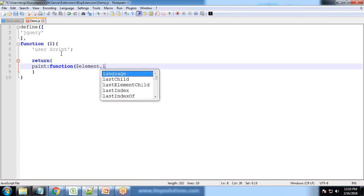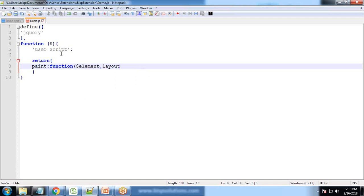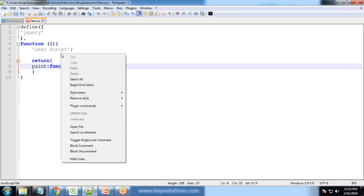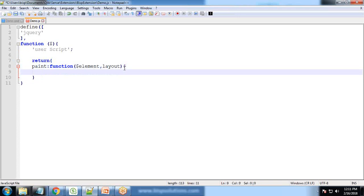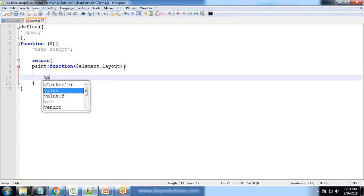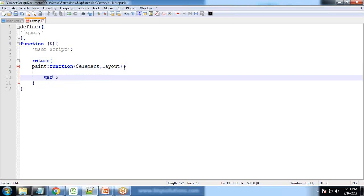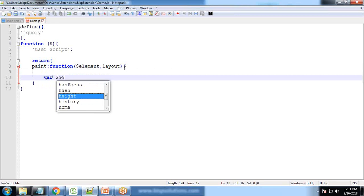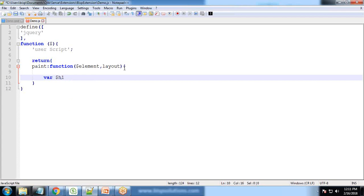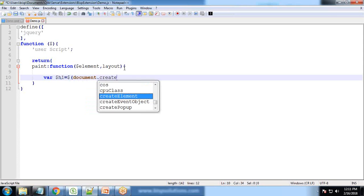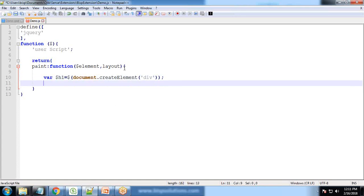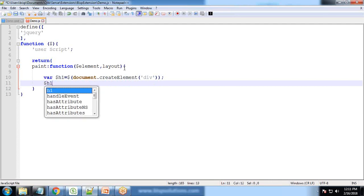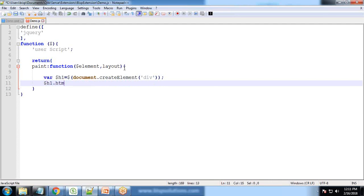So I'm creating a variable here where dollar, let's say I'll give name as h1, is equal to dollar document.createElement. And here I'm creating one element as division. Then we are assigning HTML to this. So dollar h1.HTML and I simply write hello sample extension from BISP.